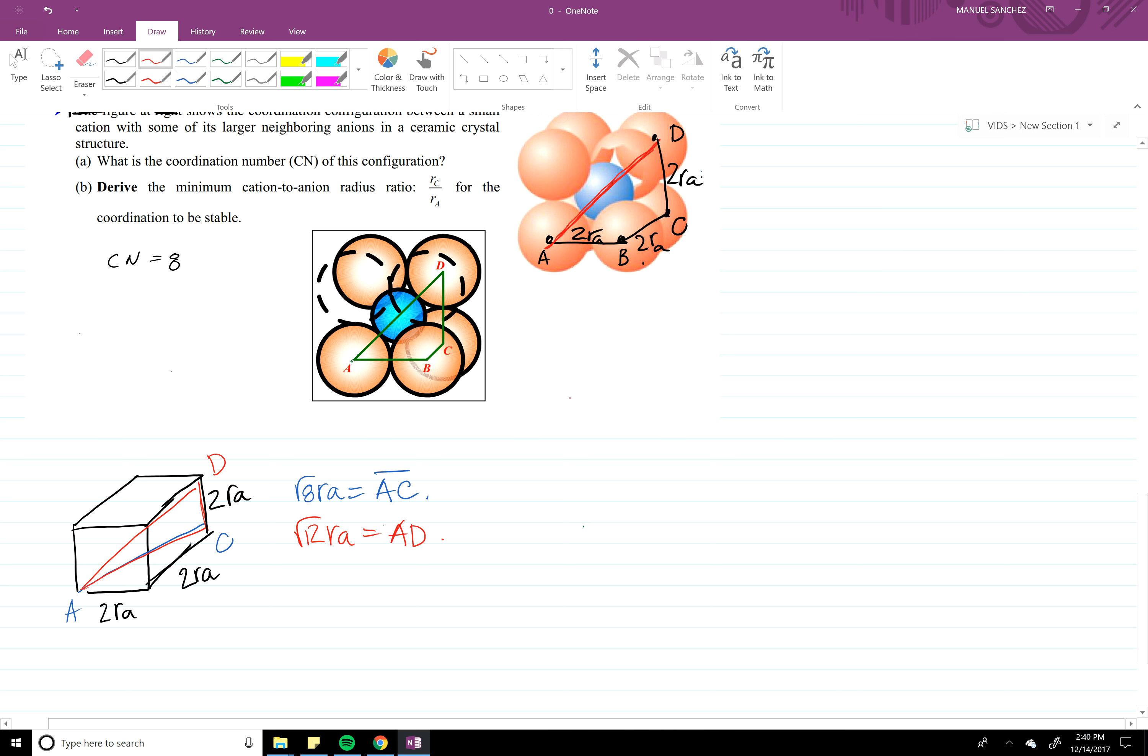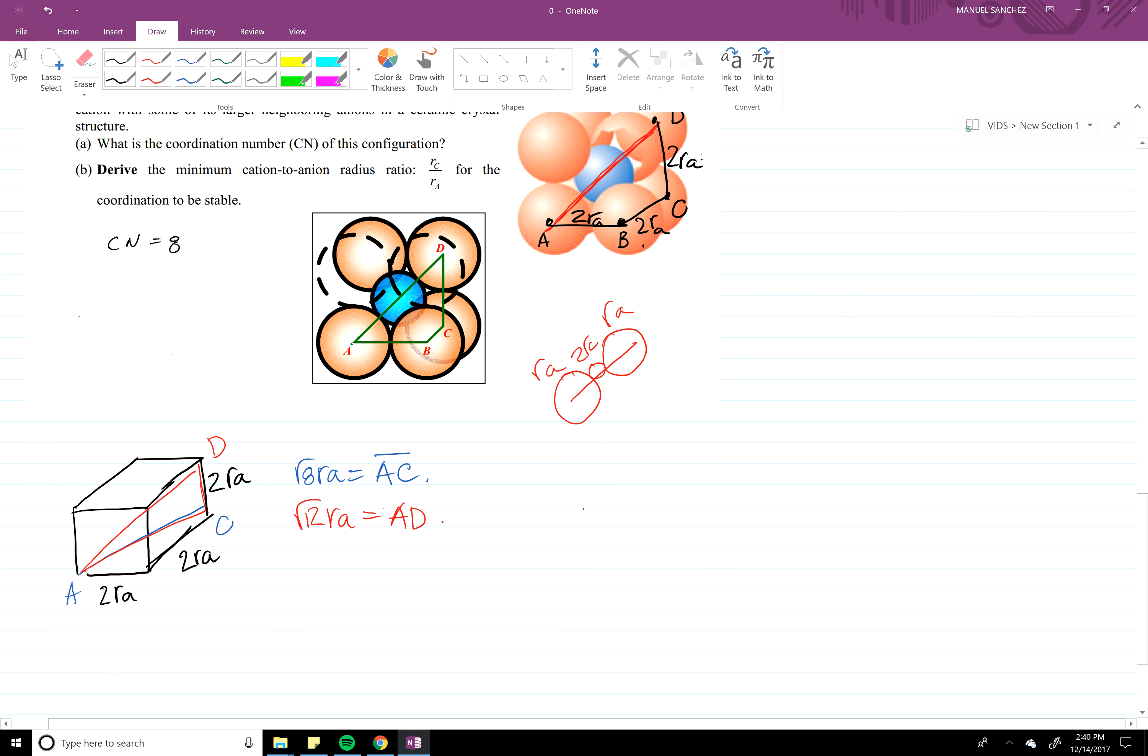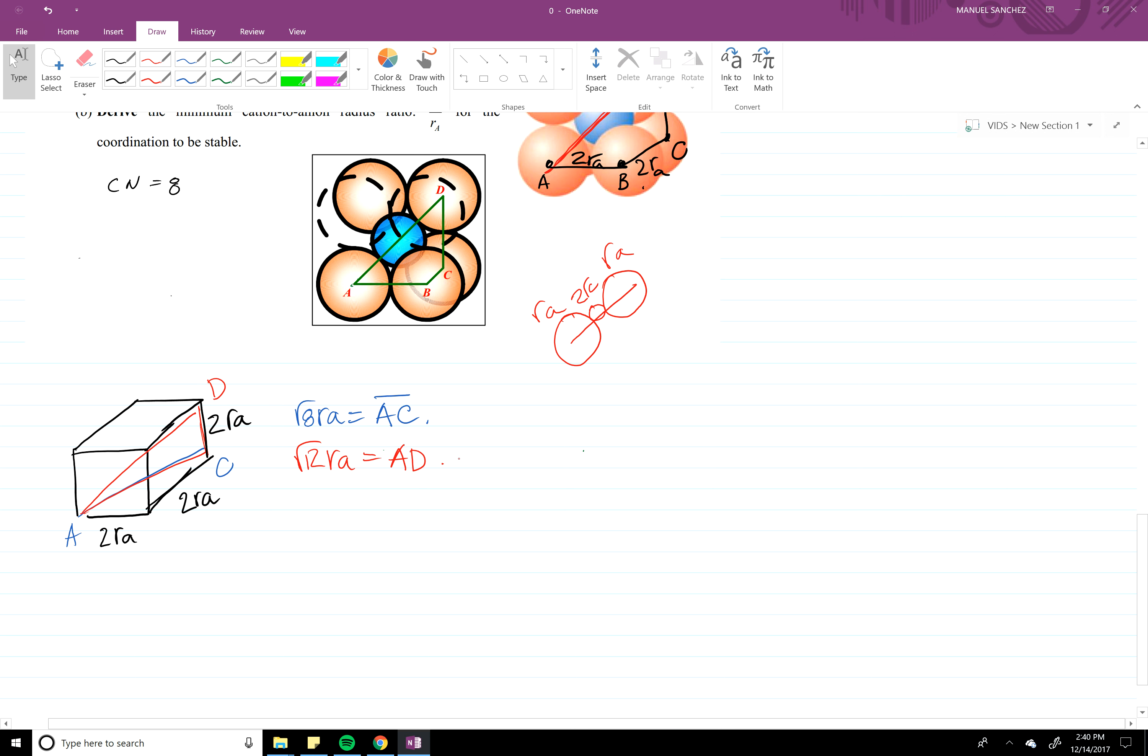AD, that's two RC, and that's RA and RA. So AD is going to be equal to square root of 12 RA, which is also equal to two RA plus RC.